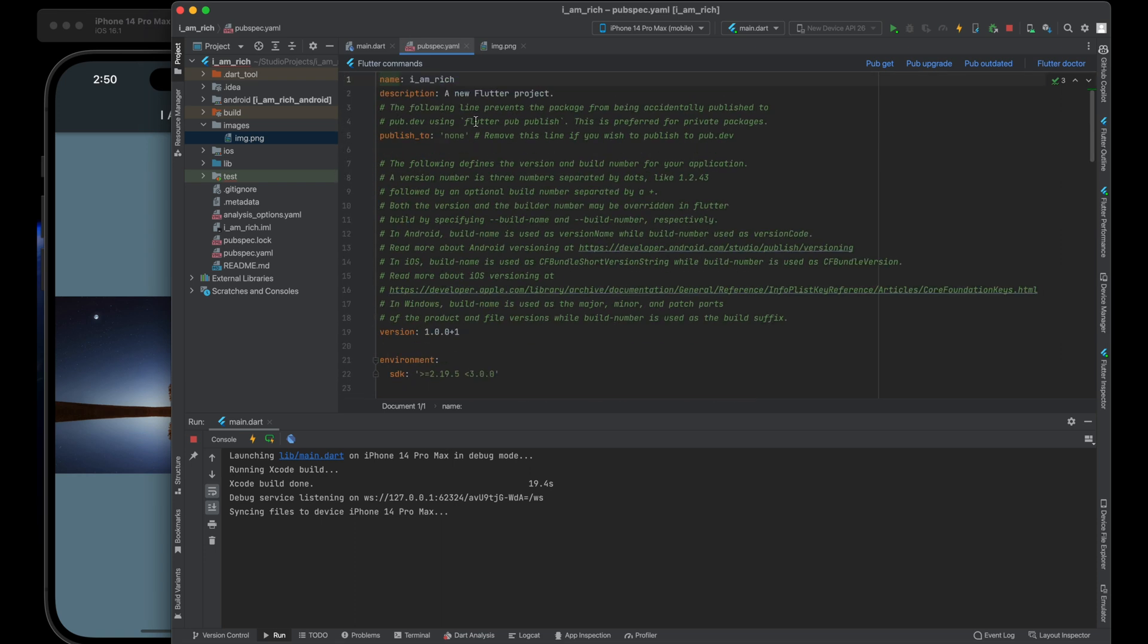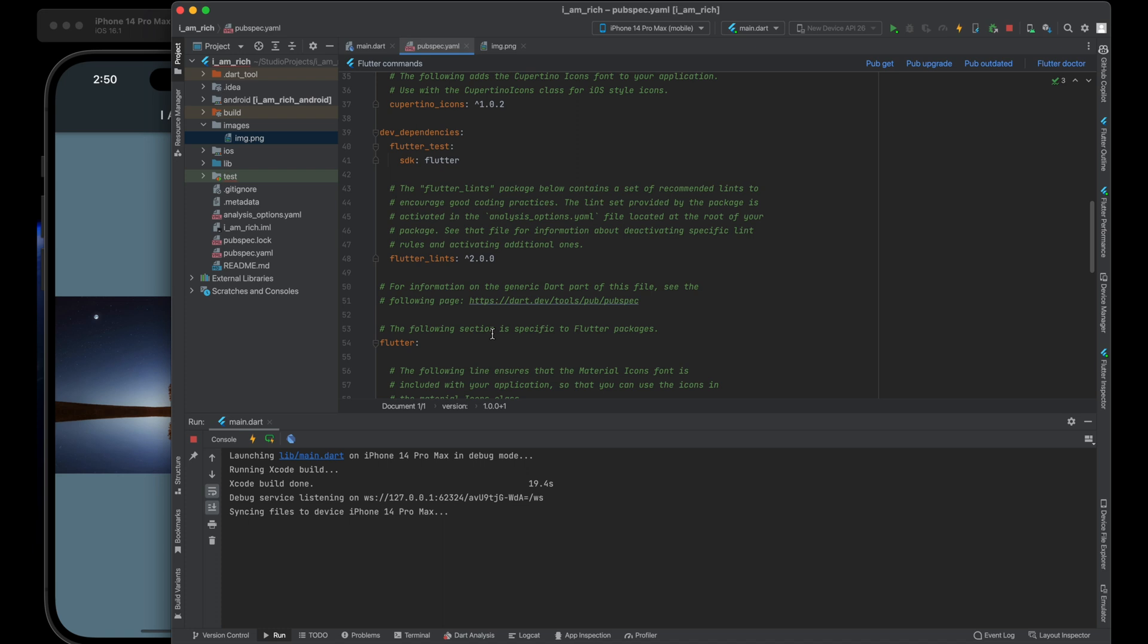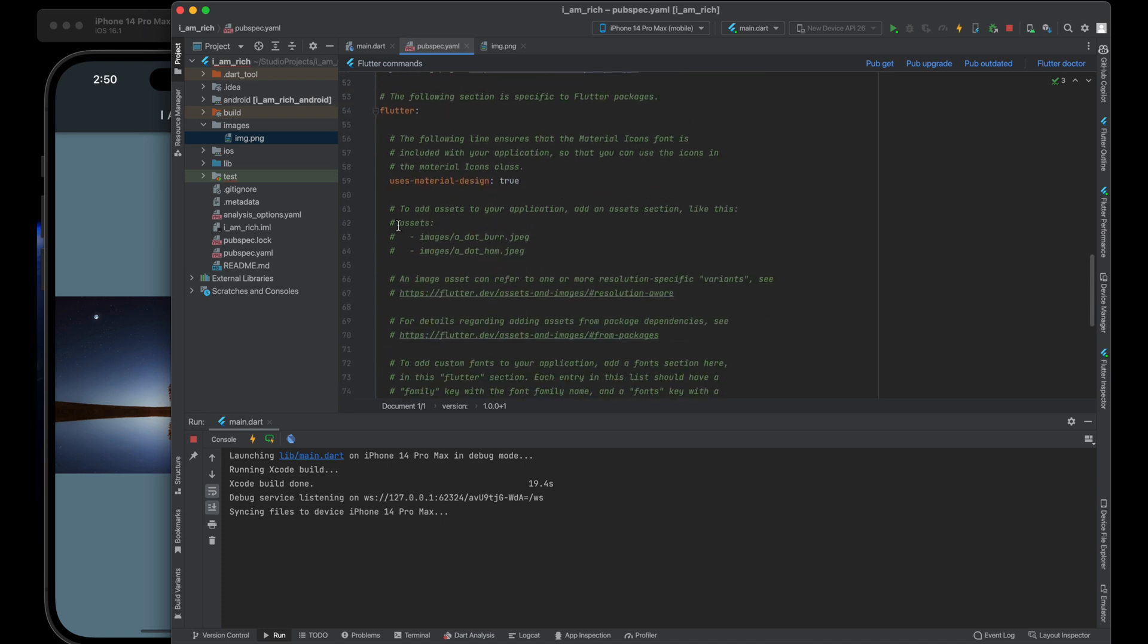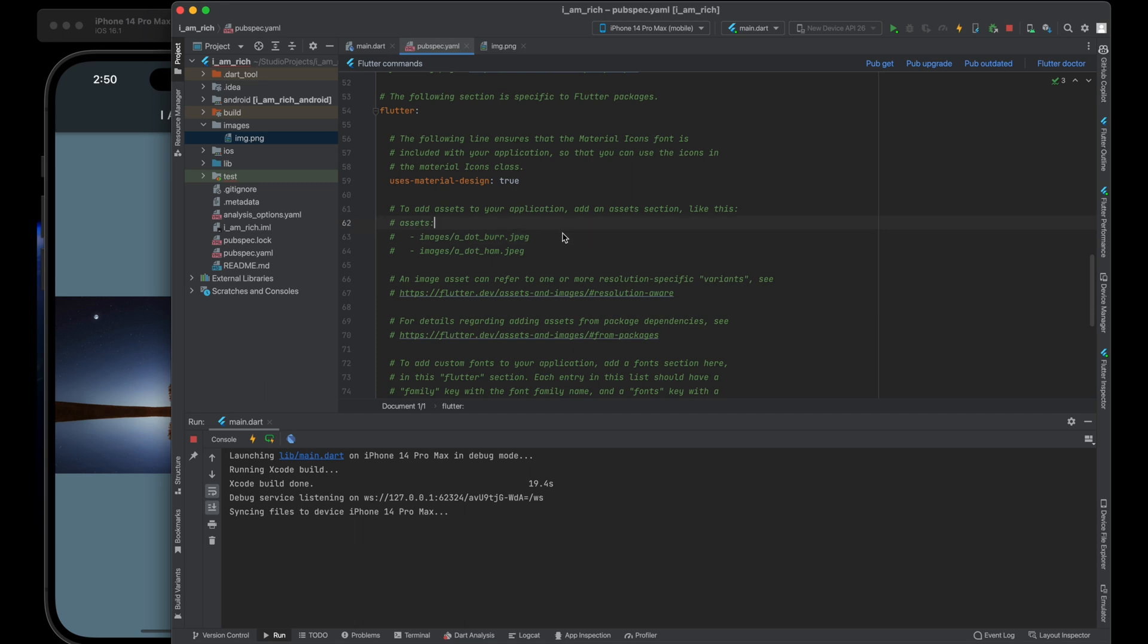This file is responsible for configuring our Flutter project. Scroll down within the file until you find a comment explaining how to add assets to your application, creating an asset section to manage your assets.